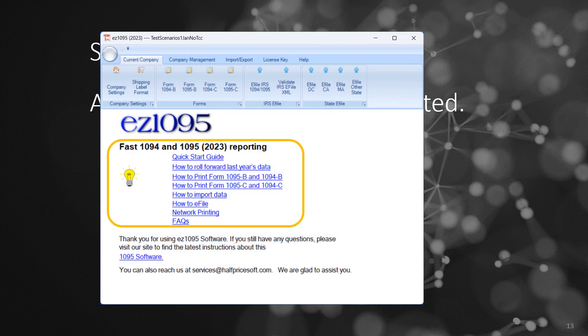If you're a new client, you can click Help Document Links on the main screen or find the Help option in the top menu for a quick start guide.